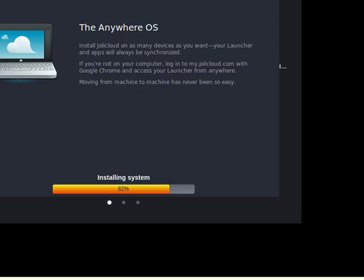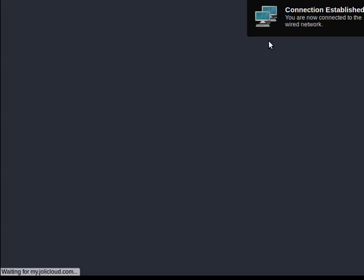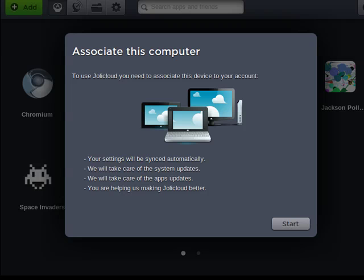So now Jolicloud has installed and booted back up. It wants our username, shows our connection is established, so now we've logged into Jolicloud and it's saying to associate this computer.